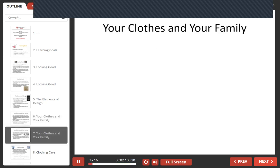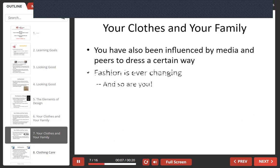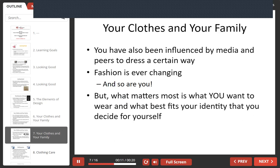You may also have been influenced by media and your peers to dress a certain way. Fashion is ever-changing and so are you. But what matters most is that you wear what you want to wear and what best fits your identity — what you decide for yourself.